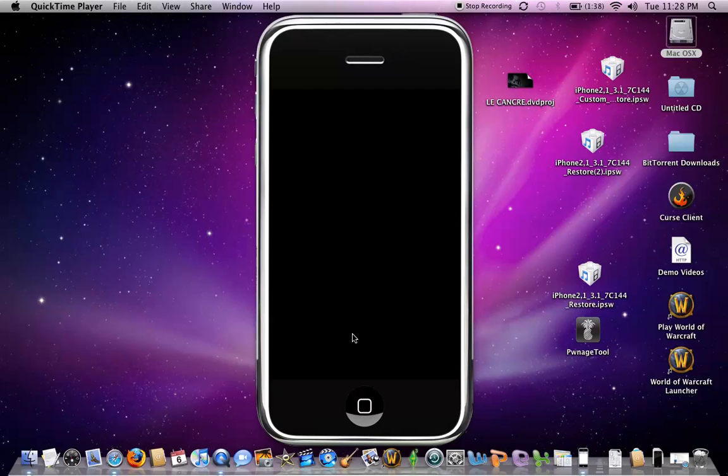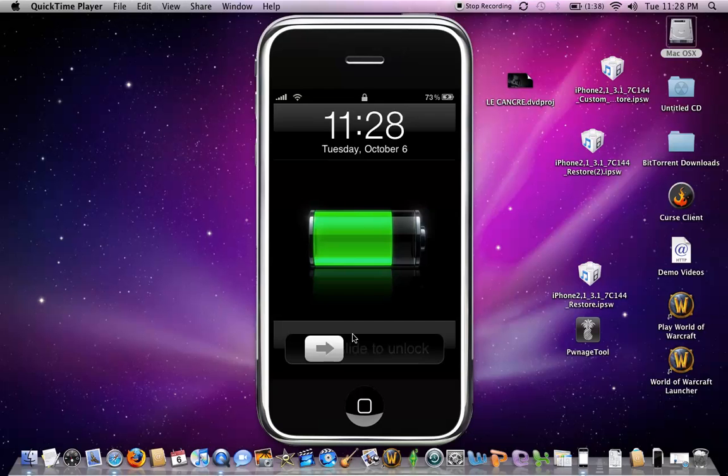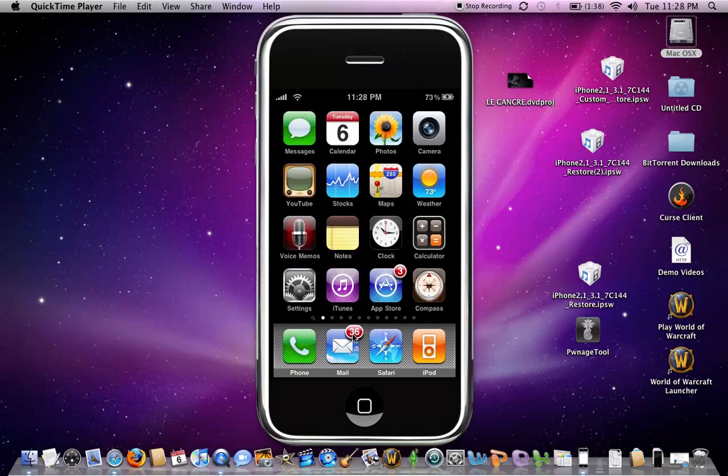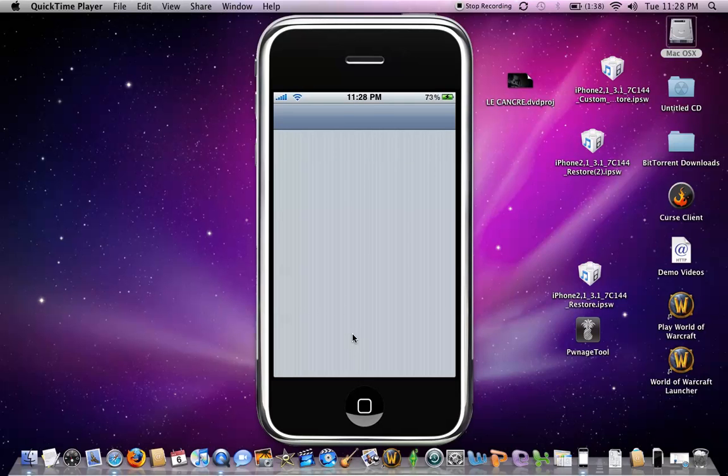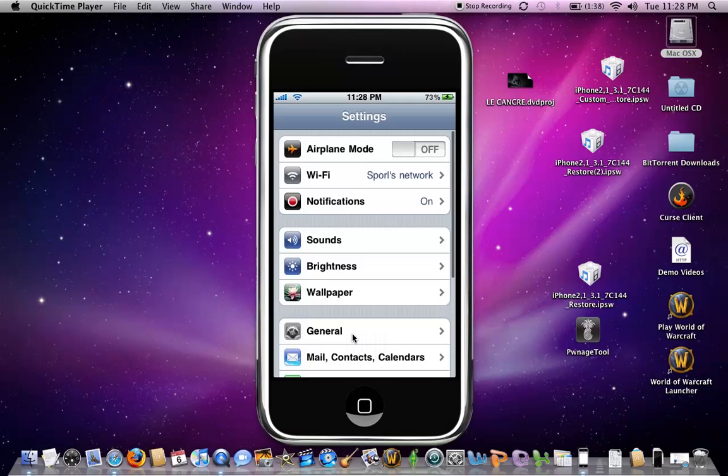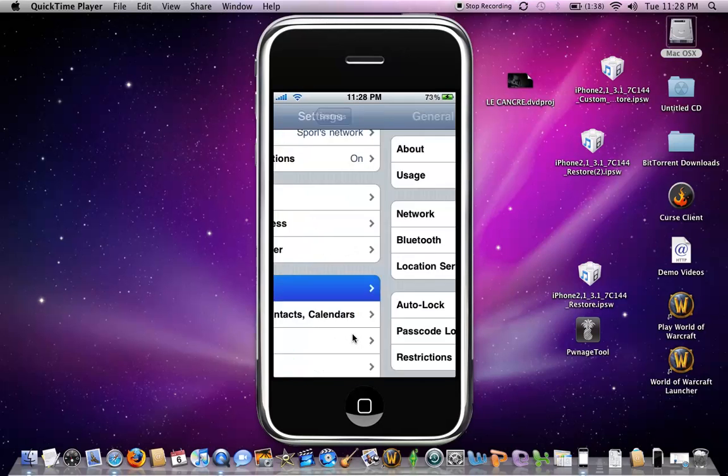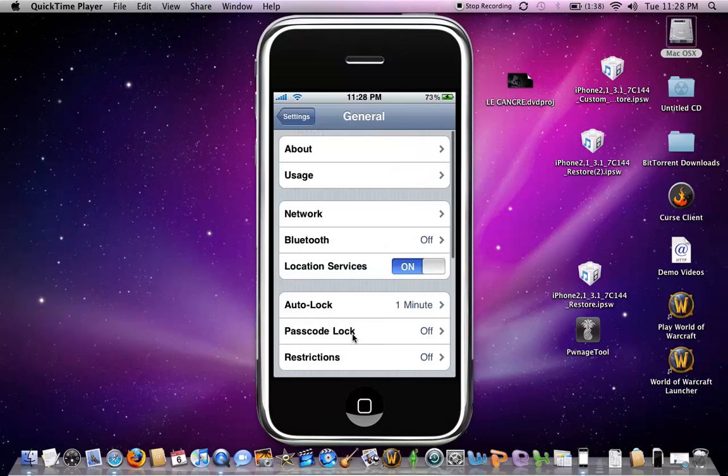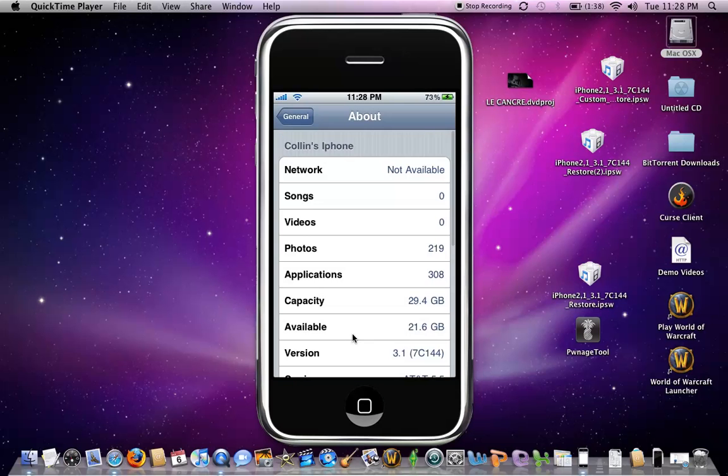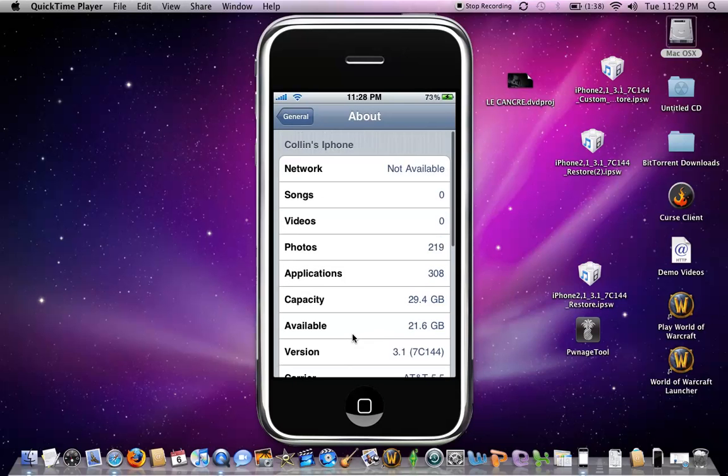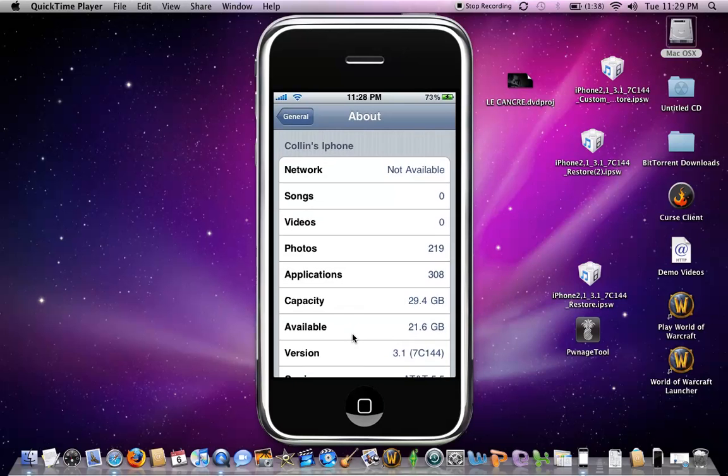The first thing is just to show you that my way works. I'm going to show you that I am running the new firmware. So as you can see here, I am running the 3.1.